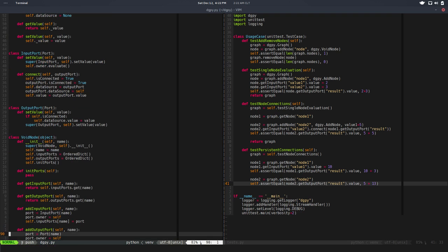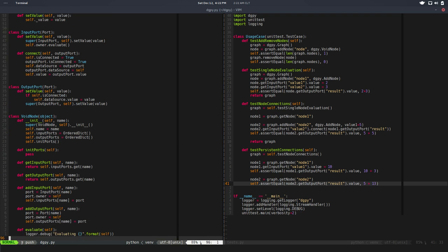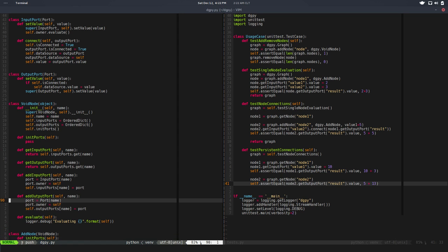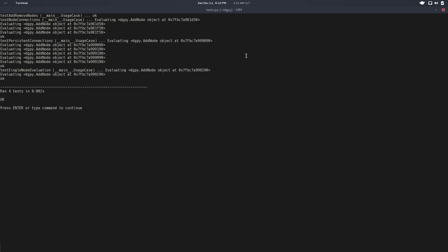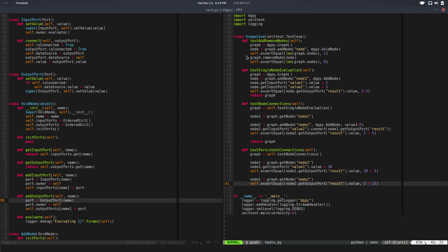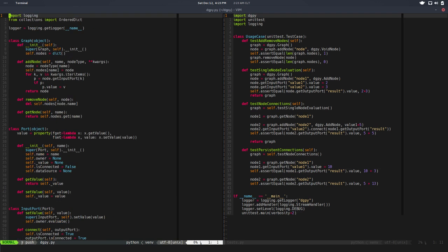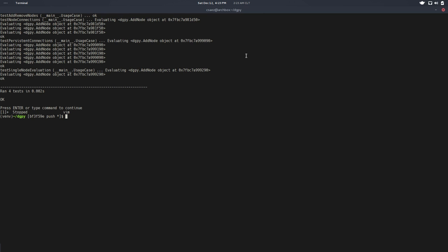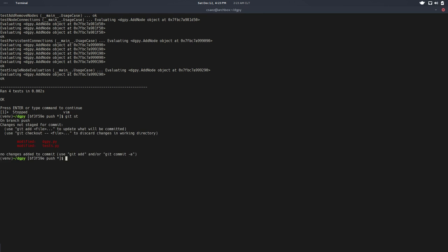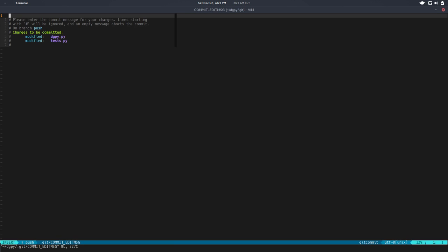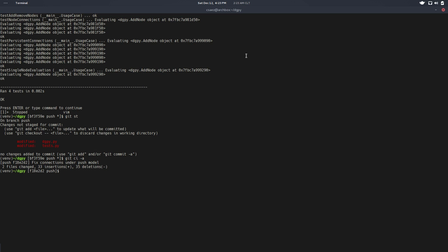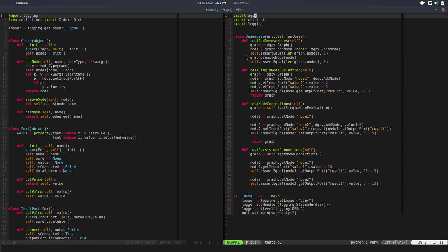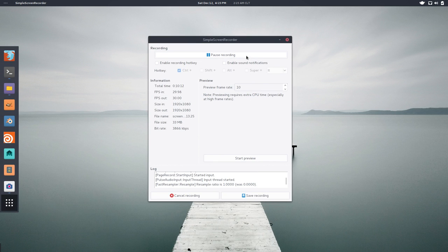I think that's pretty much it. Now we should use the output port. Let's run the test and everything is passing. So that's pretty much it. Now we have a decent push model going on in the graph. Let me save this, git commit. So what we did here was fix connection under push model. Done, cool. So I hope you like it and see you in the next video, bye bye.